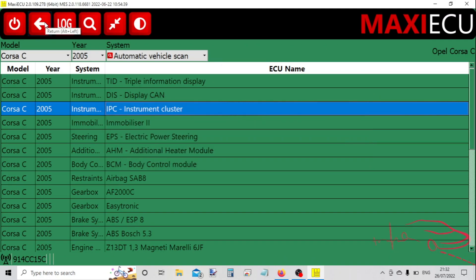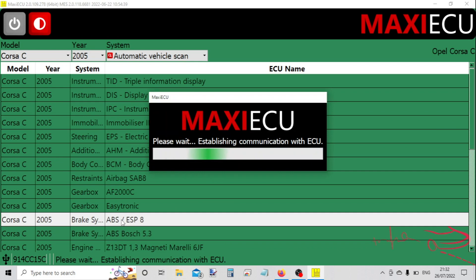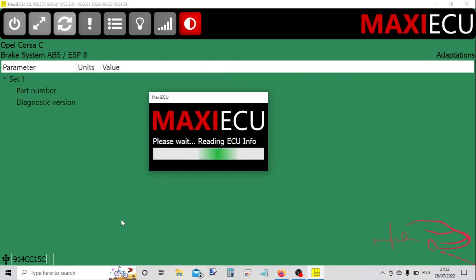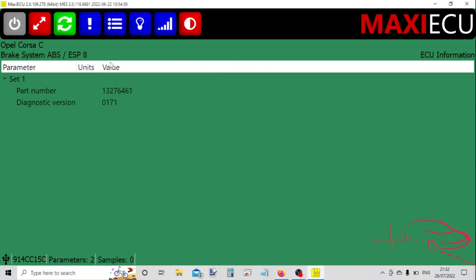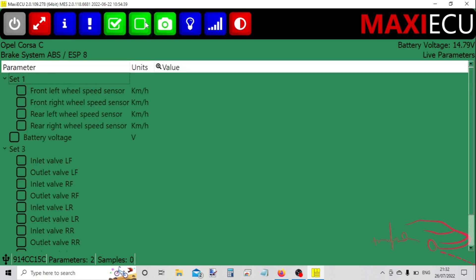So let's have a look at one more system. Let's try the ABS. Okay, check fault codes - there's no codes, that's good. We've got live data and we've got some adaptations on here as well.